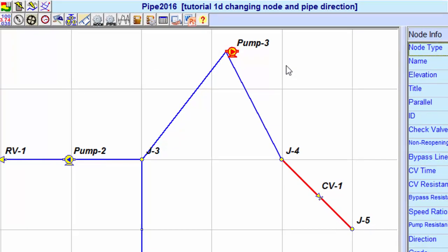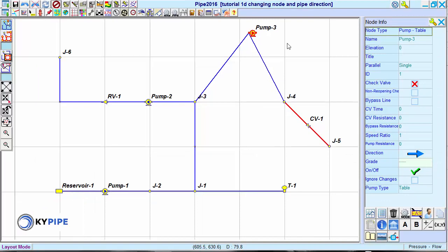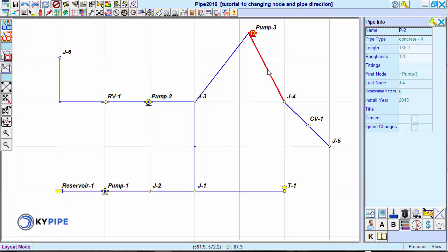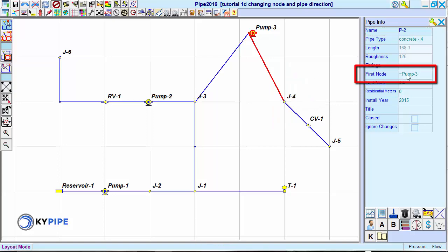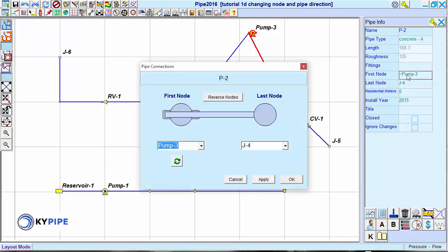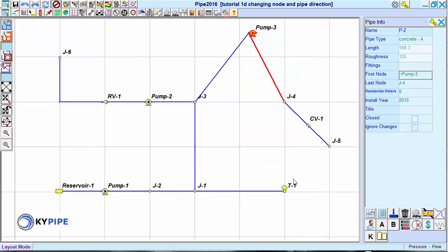To correct this, click on the pipe you intend to move to the opposite side of the pump. Click on the pump name in the Pipe Info window and click the button with the green circulating arrows underneath the pump name. Then click OK. This switches the pipe to the opposite side of the pump.